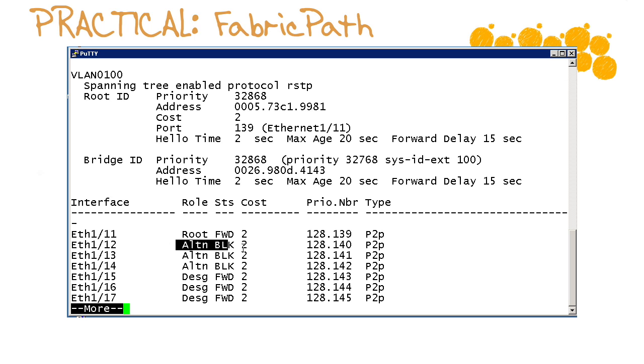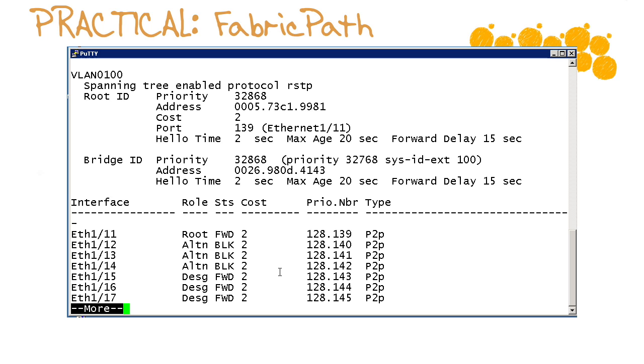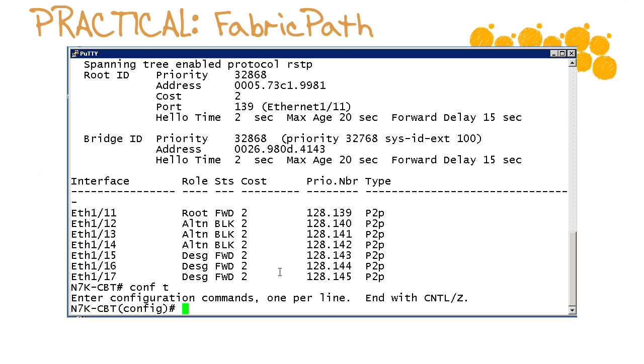Now at a glance you can see that we are not the root and that's because we've got ports here that we just configured as trunks that are not in the forwarding state. We've got some blocking ports on this particular device so from a best practice spanning tree perspective what would you do?